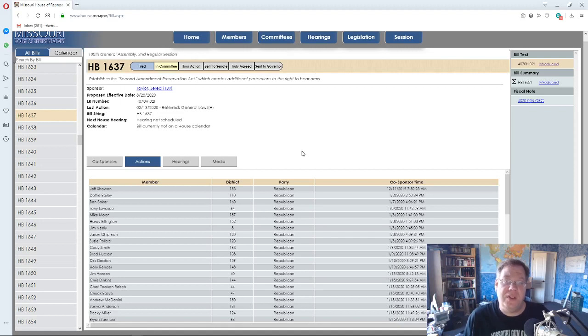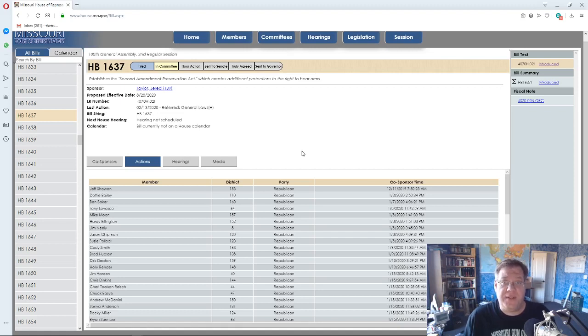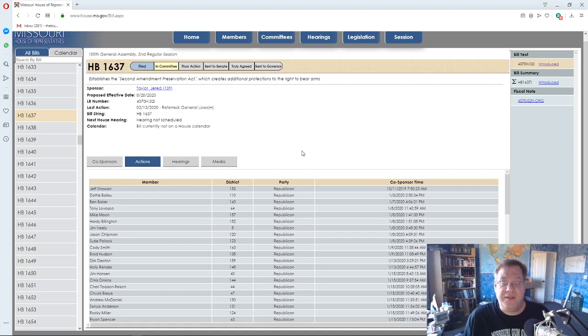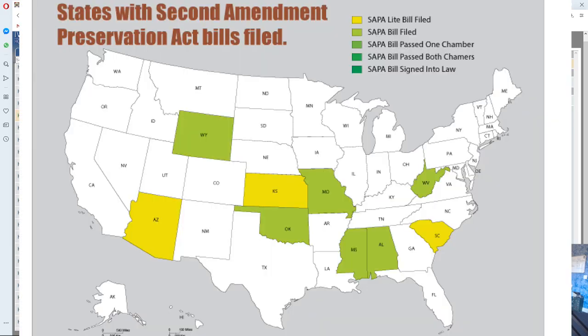Currently, I believe there's nine states with the Second Amendment Preservation Act actually in the legislative process in these states. Kansas has now been at it, so we call it SAPA Light because their bill isn't quite as strong as ours, but it doesn't matter. It's a step in the right direction. This movement is bigger than the eight-state movement to form a Second Amendment Preservation region of the United States. So the Second Amendment Preservation Act is definitely getting attention.